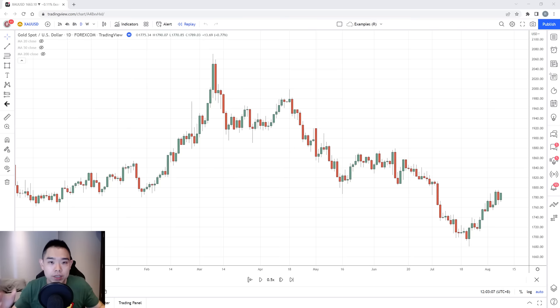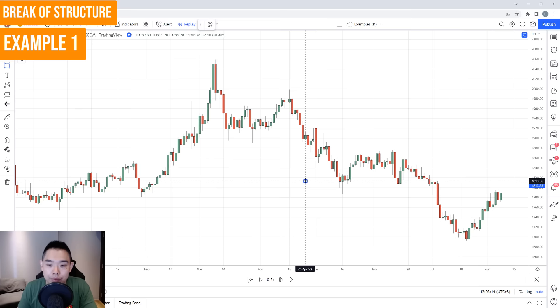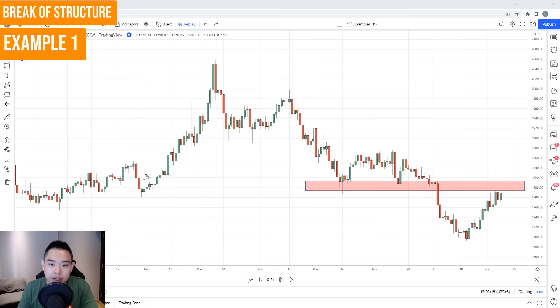Let me walk you through some chart examples so you can see how this trading strategy works. On this chart of gold, you can see that the price broke below this area of support, which could now become resistance. Notice the price broke below support, which could now become resistance. A mistake many traders make is that whenever they see the market showing signs of reversal or having a lower close, they quickly go short.